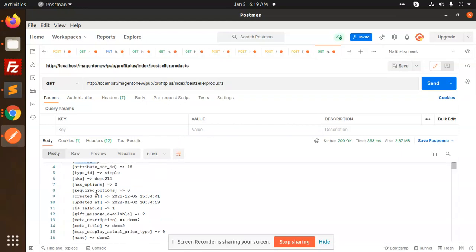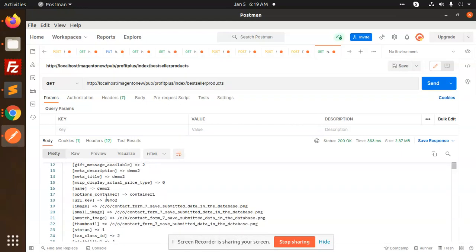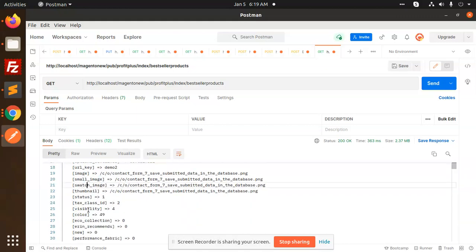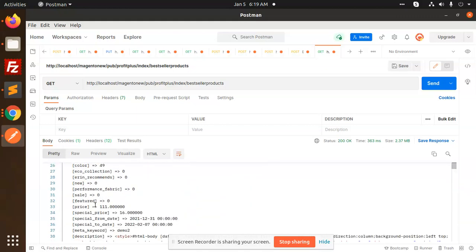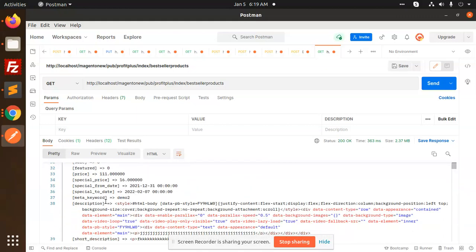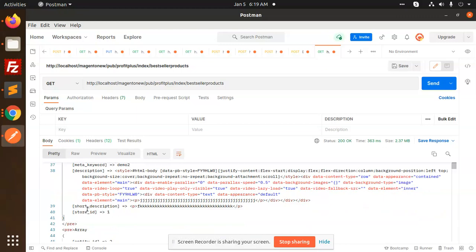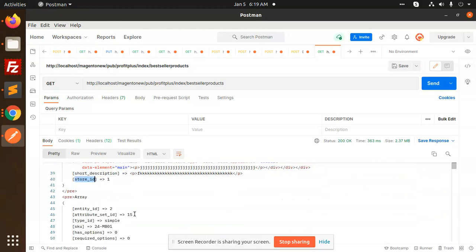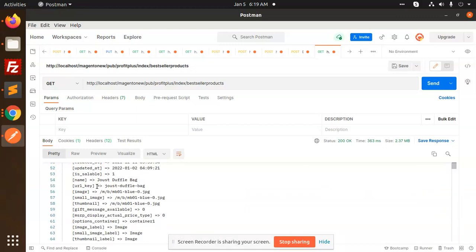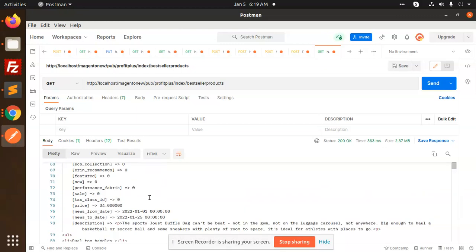If you select all the attributes using star, everything is coming — all the attributes, including description and all the data we have loaded.